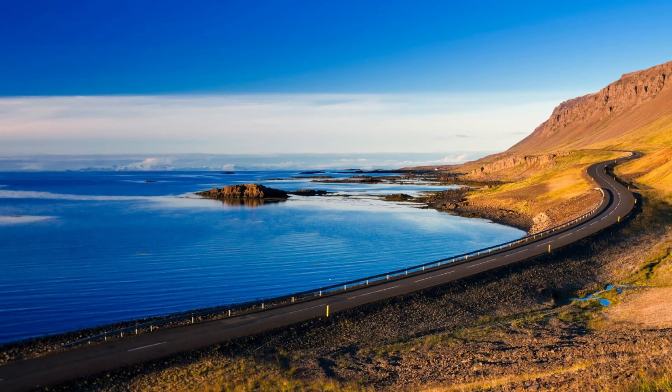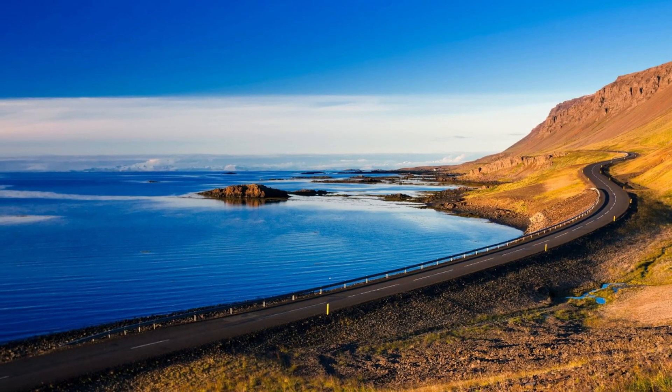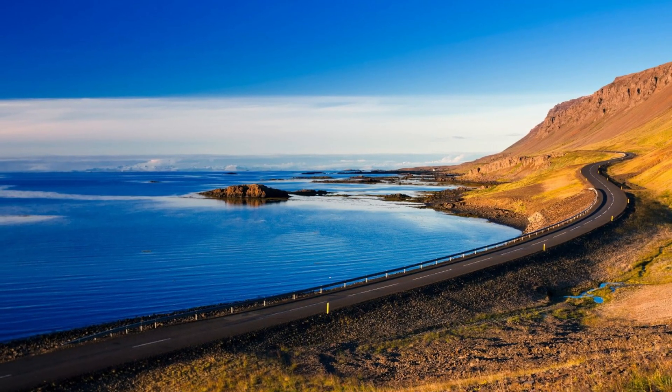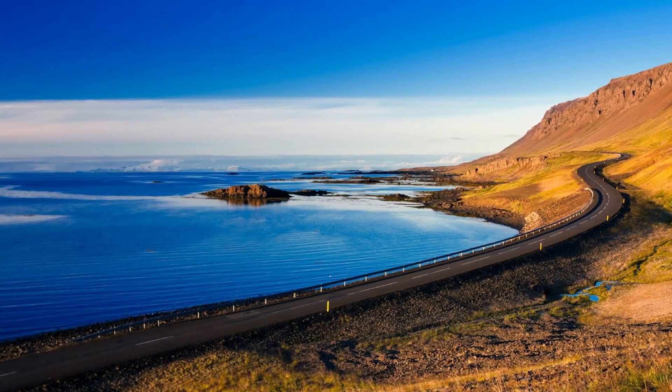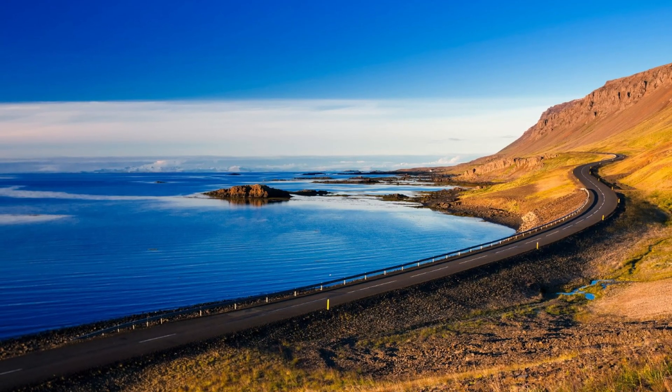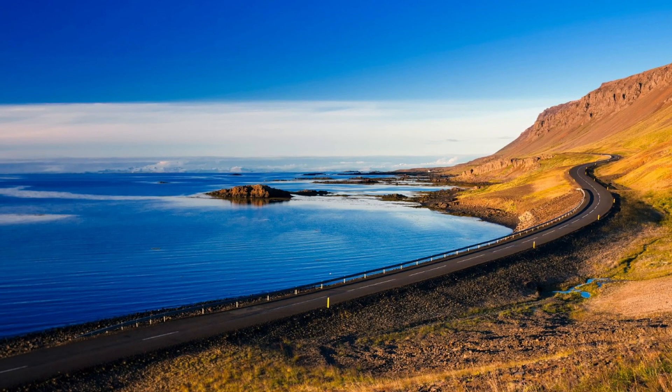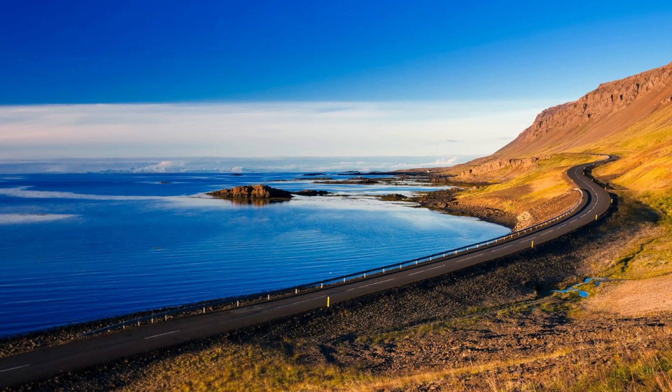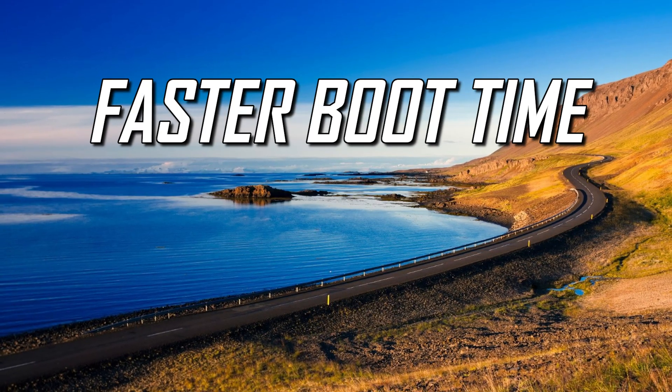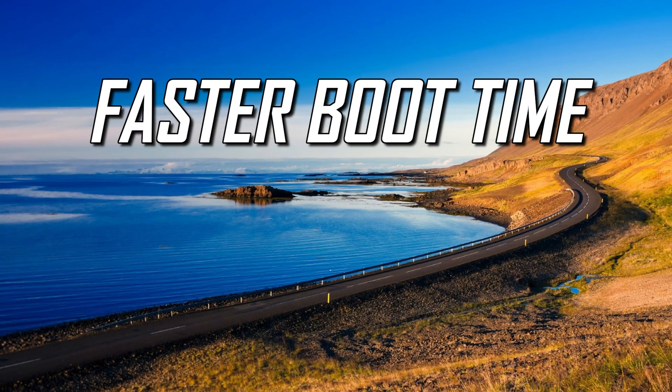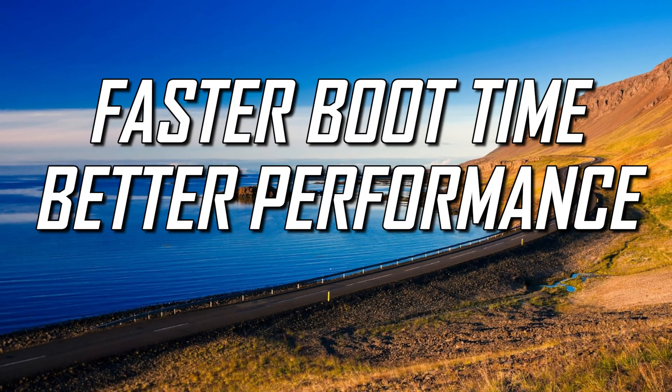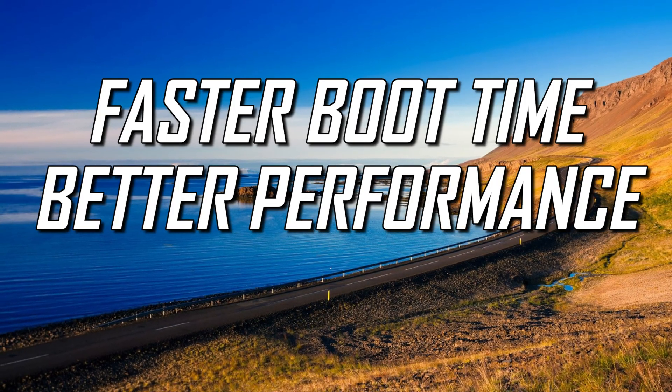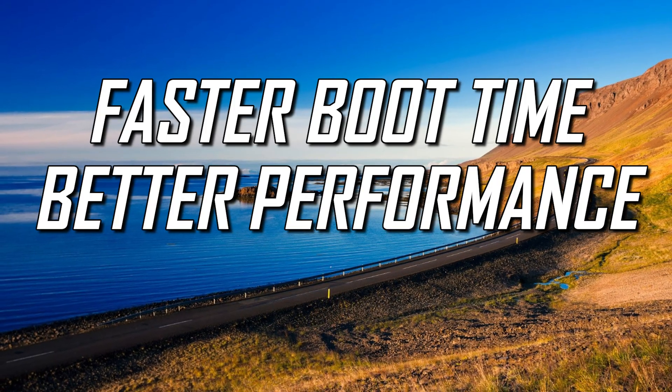Howdy folks, Brett here with another Windows 11 tutorial. Disabling unnecessary programs that automatically launch in the background when you start up your Windows 11 PC can offer a few benefits. Having fewer apps that run when your computer starts up will give it a faster boot time and reduce the unnecessary memory and CPU usage, leading to better performance.